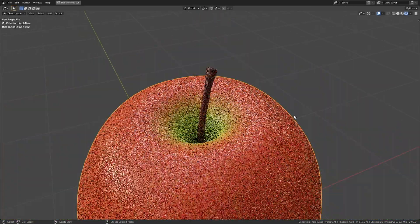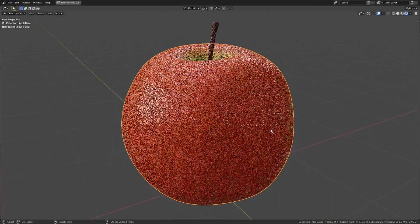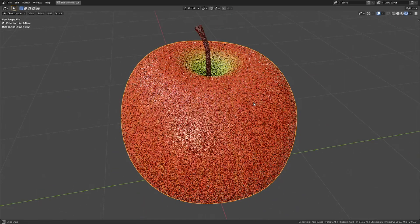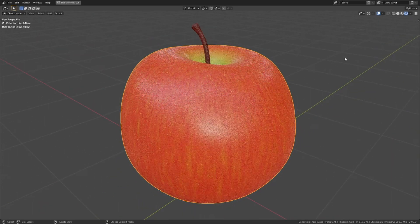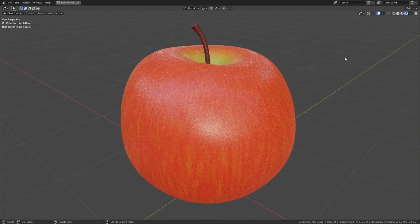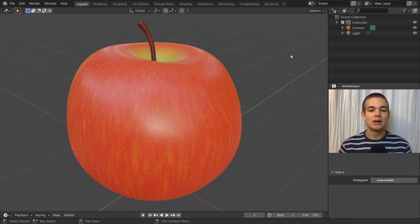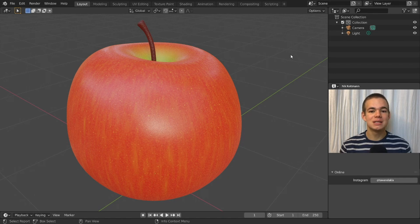And our apple is finally done. That's it for today's video. I hope you can use the techniques I showed you for your own projects. If you have any further questions or feedback on this video, please leave a comment. Thank you for watching, see you in the next one.